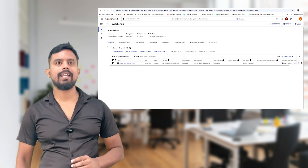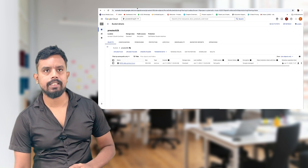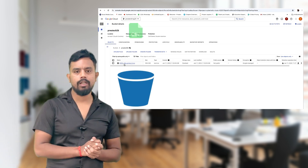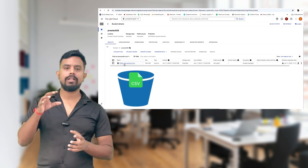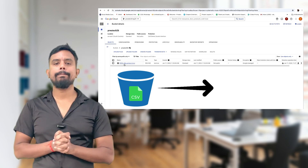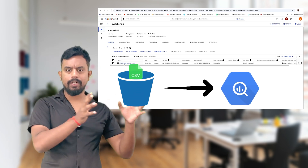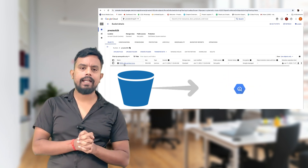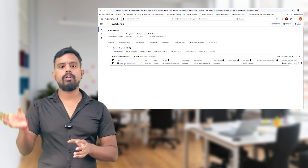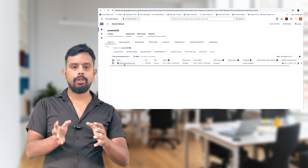Now the second thing — I will go to the BigQuery part. You can see the bucket is ready and in that bucket I have already deployed a dump of one CSV file. That data we will migrate onto BigQuery. First, we have to create one table and then we will load the data into that table through Cloud Storage.